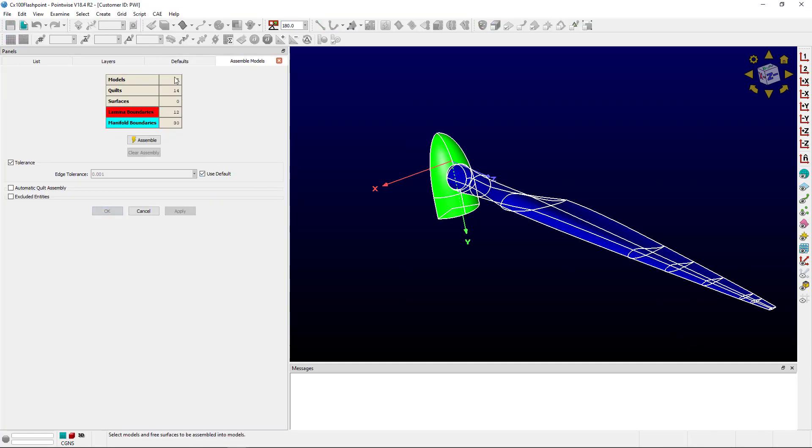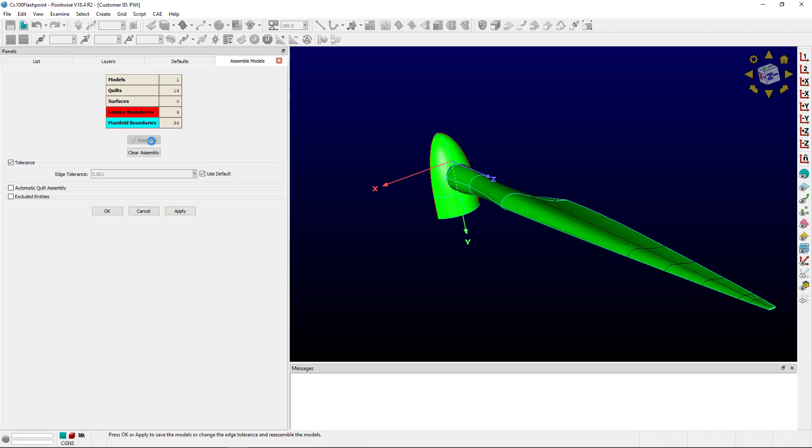Select both. We can see two models selected. Click assemble. They're down to one model. Looks good.